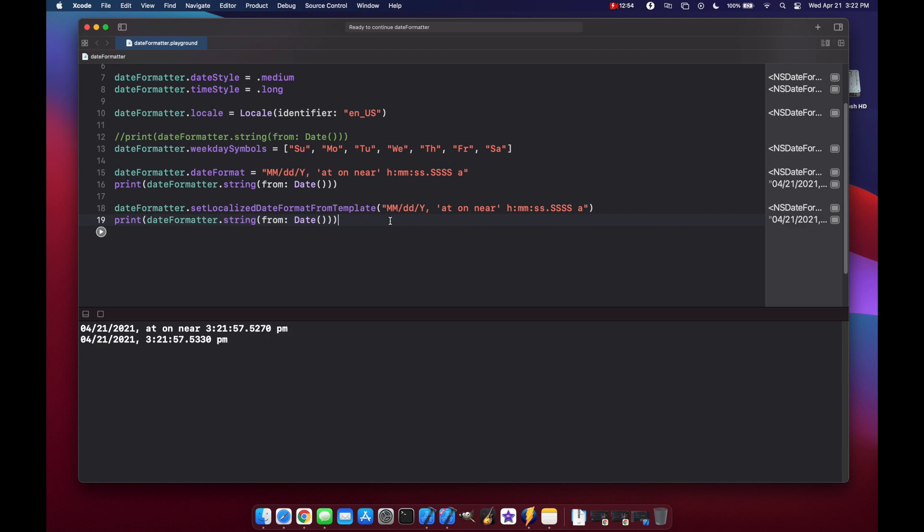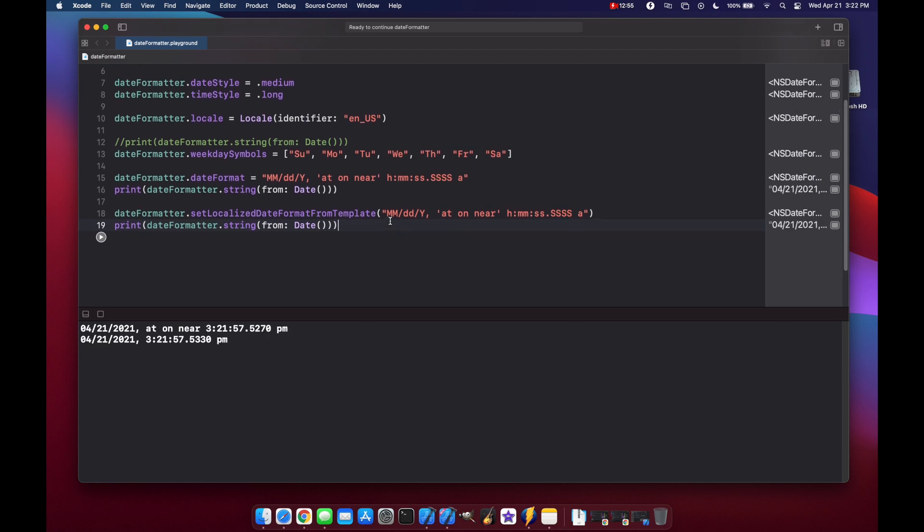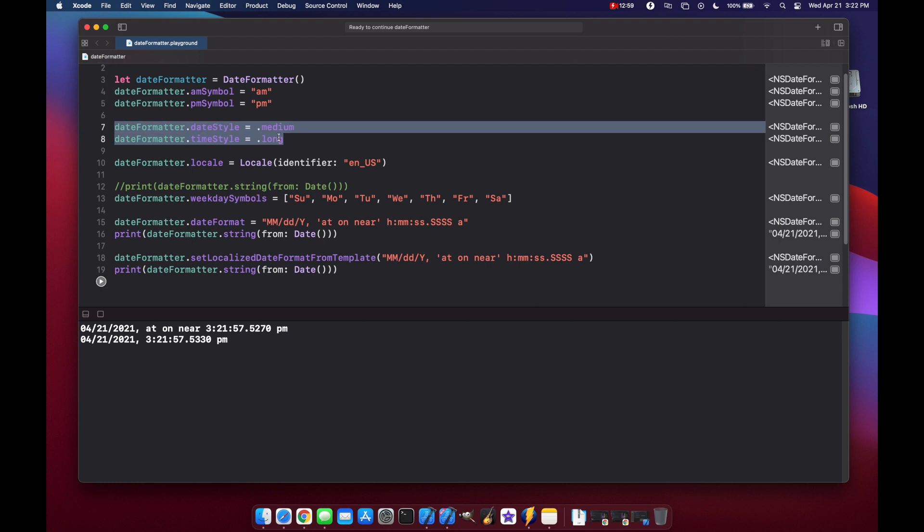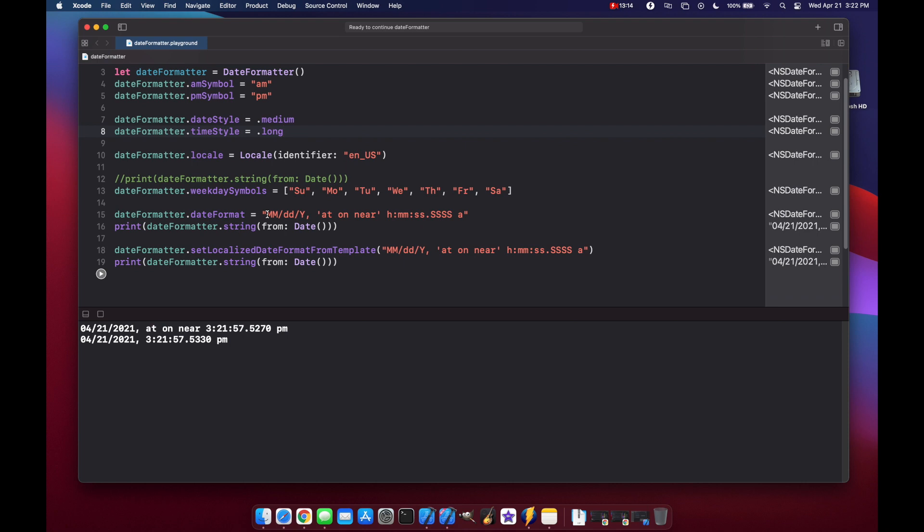So if you just need basic functionality from date formatting, I would pretty much recommend using the date style and time style enums, those should be enough for what you need. But if you really need to drill down and specify an exact format, then I would actually just use the date format. That's it for today's video. I hope you enjoyed it and learned something new. Please hit the like button, subscribe, leave a comment, and hit that dinner bell.